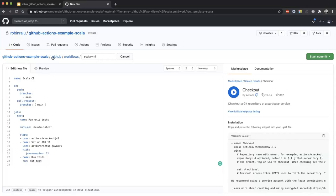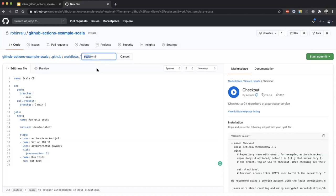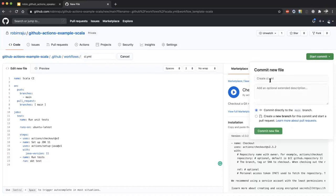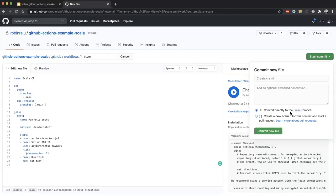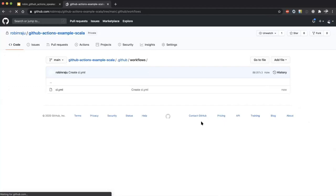The file is located in .github/workflows — you can name it anything, for example 'ci.yml'. Then all you need is to start a commit from here. You can add a commit message, or choose to create a new branch and submit a pull request. I'm directly committing to this branch with the default message.